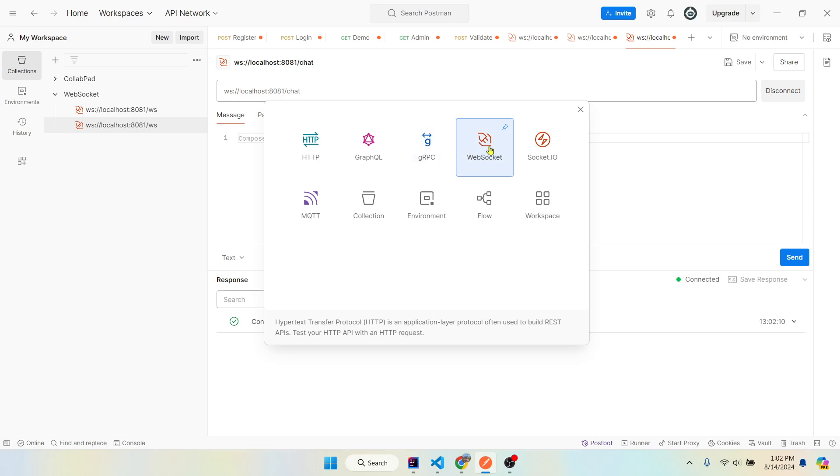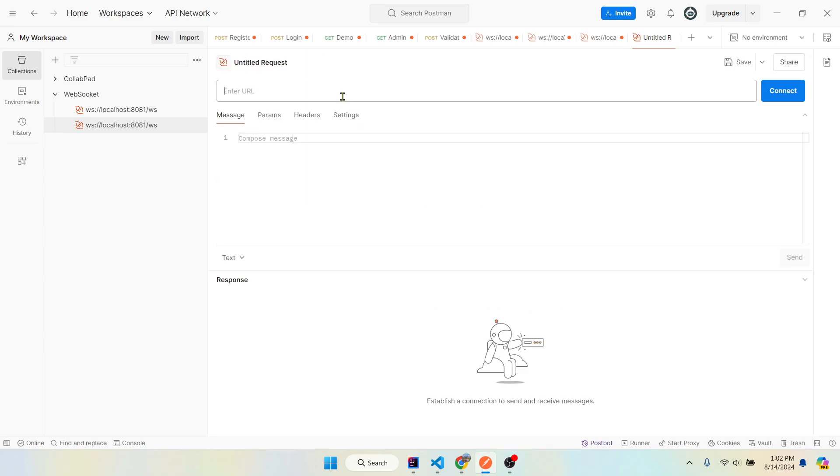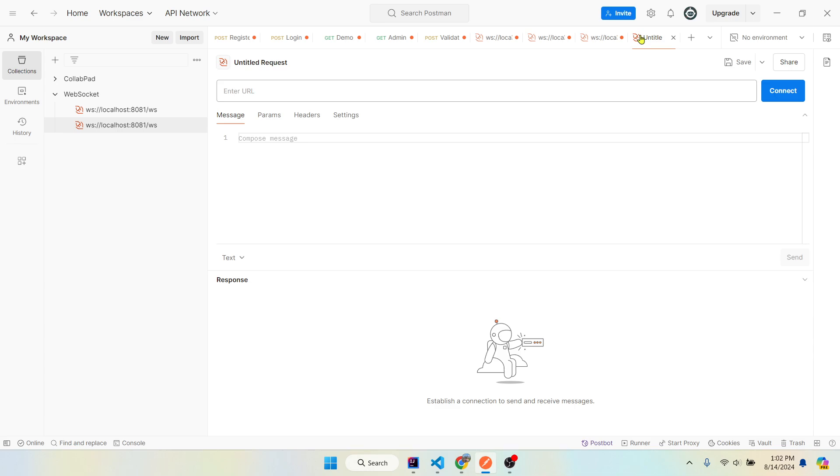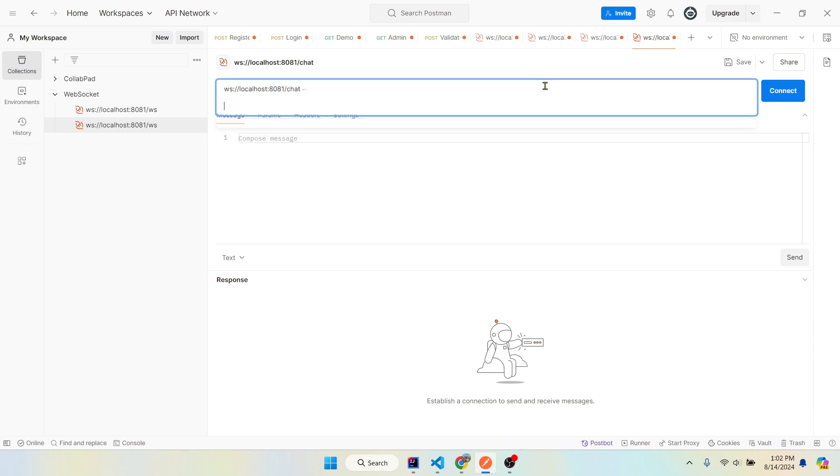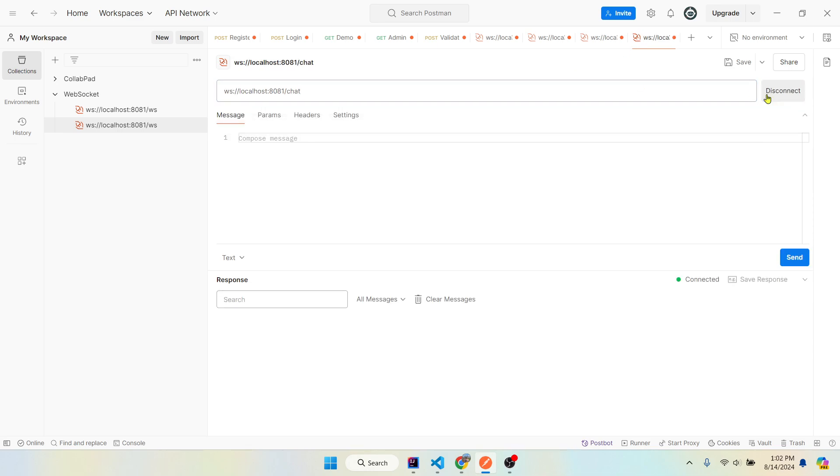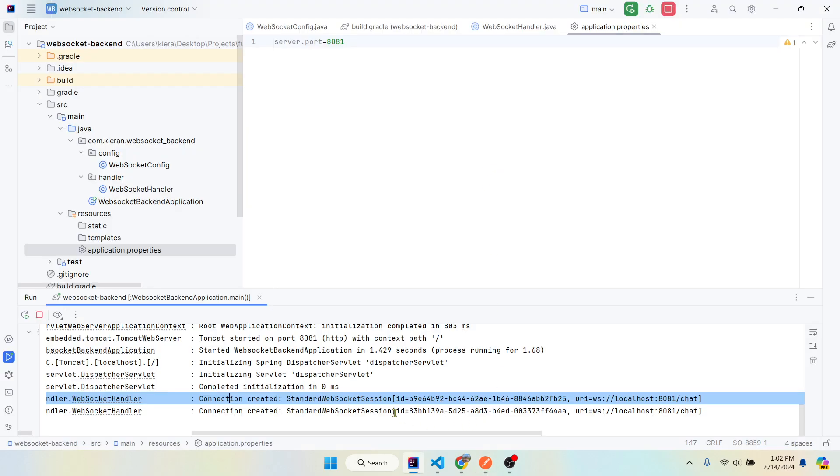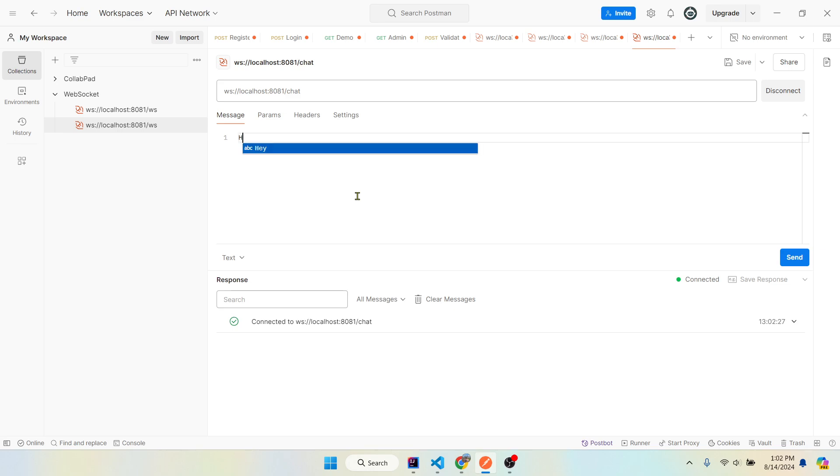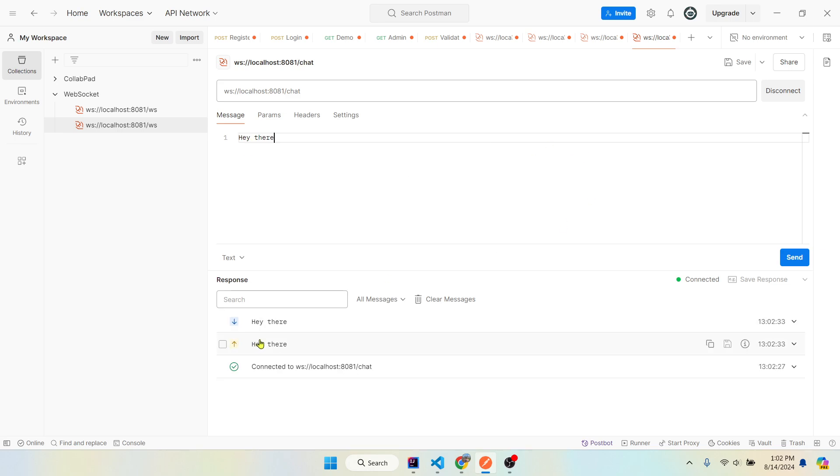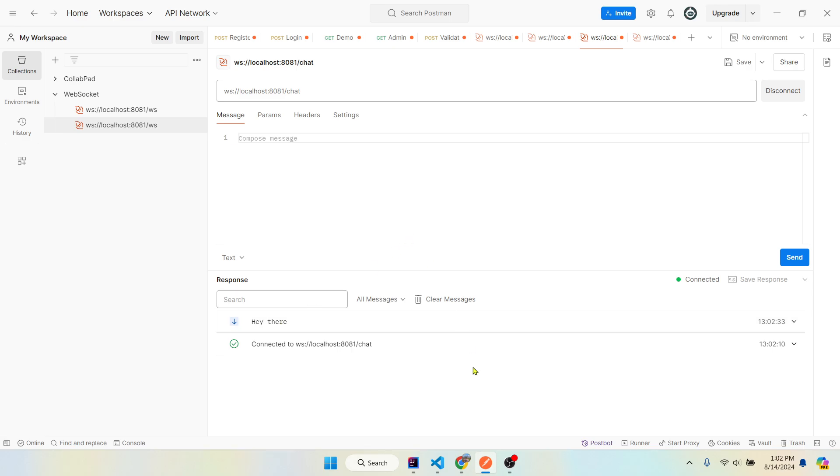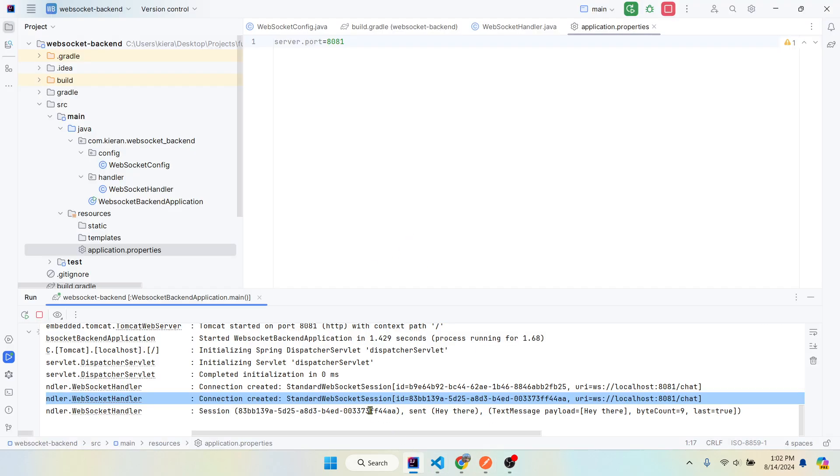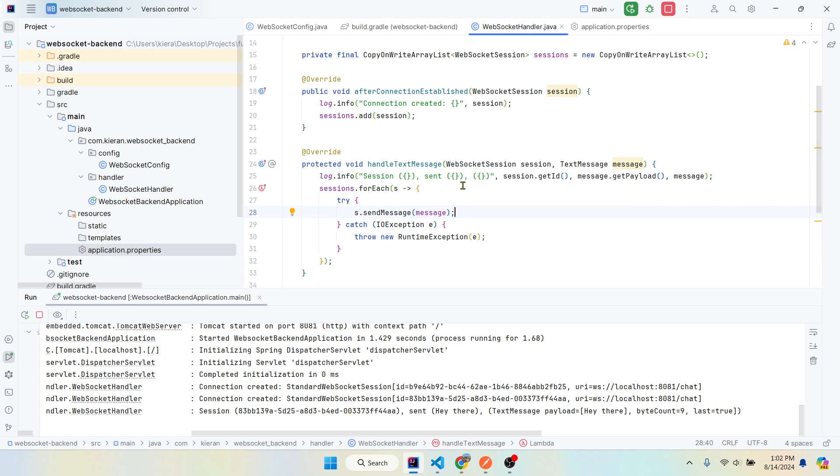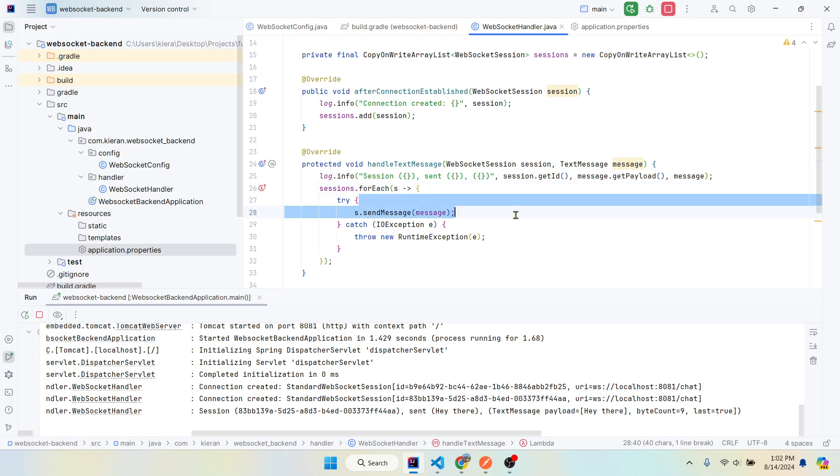Let's create another connection. Second session created and let's say something. So we received it or we sent it and we received it. This client received it and we can see here, here's the message. The reason why we're receiving it even if we're sending it is just because we're sending it through every session that we have, including the sender. You could just say if the session doesn't equal this session, that ID, basically don't send it, but whatever.